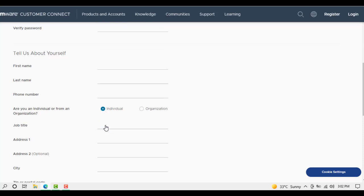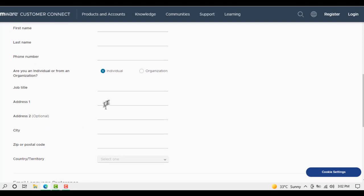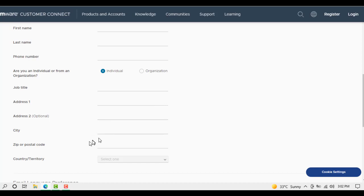Job title - we will write our job title here. Address one - we will write our home address. There's an optional address two field. City - we will write our city here. Zip or postal code - we enter the zip code here.